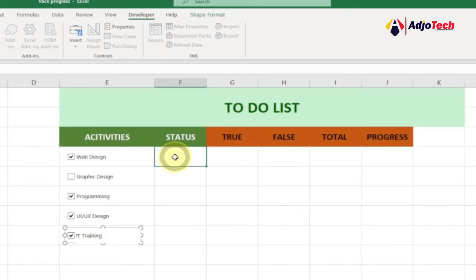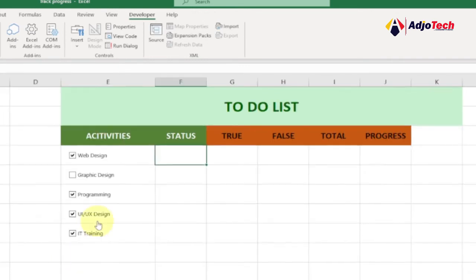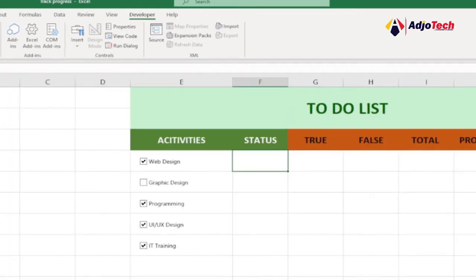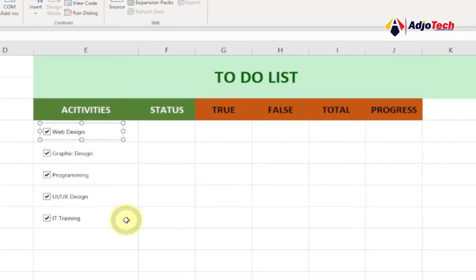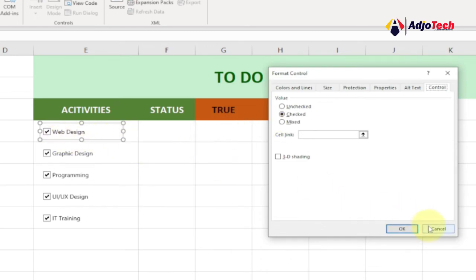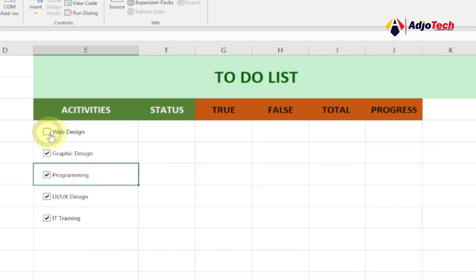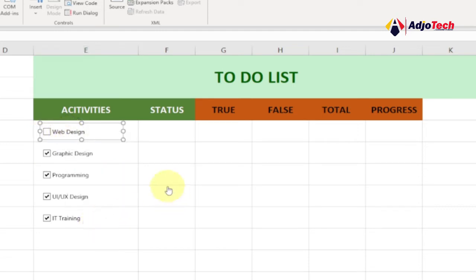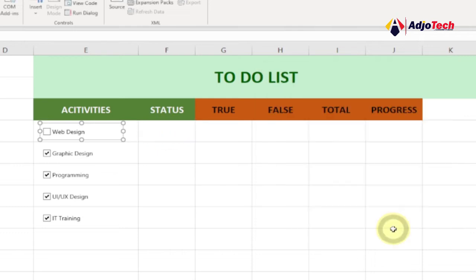Now let's fix the Status column so each checkbox shows True or False. Right-click a checkbox and go to Format Control. Under the Cell Link option, click on the corresponding Status cell where you want to display the result. Click OK. Now when you check the box it should change to True, and when unchecked it should change to False.